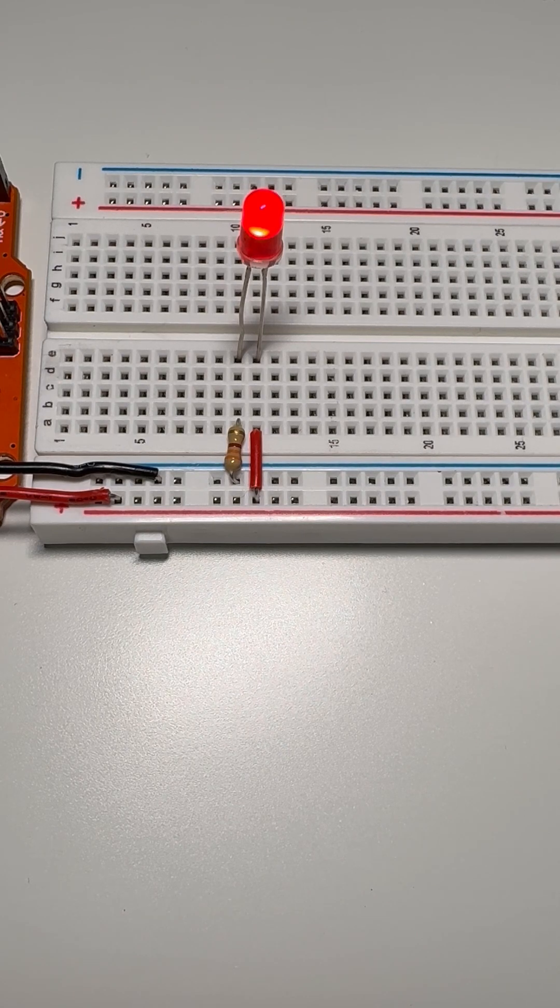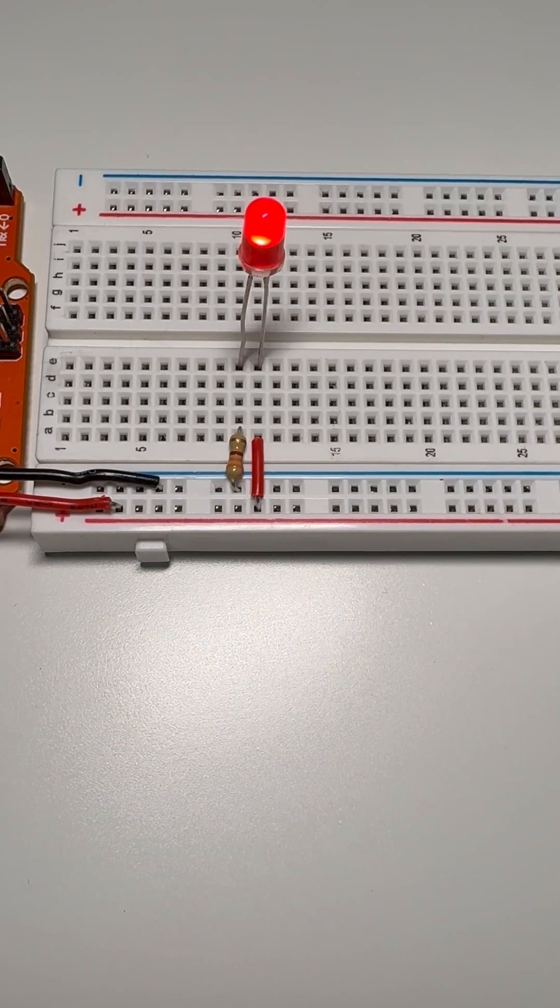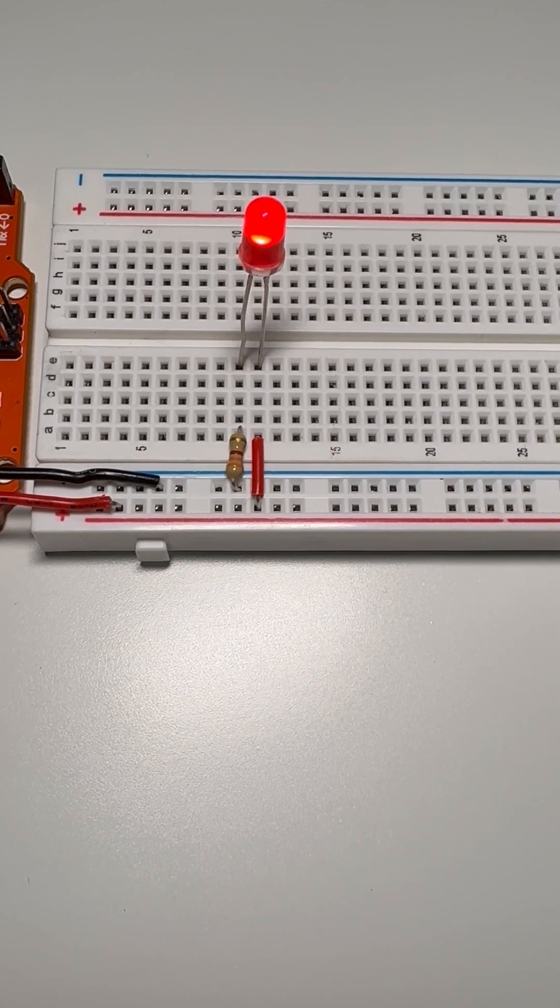Hey everyone, it's Tinkerish, and here's how to use a breadboard in under a minute. A breadboard lets you connect electronics without soldering.